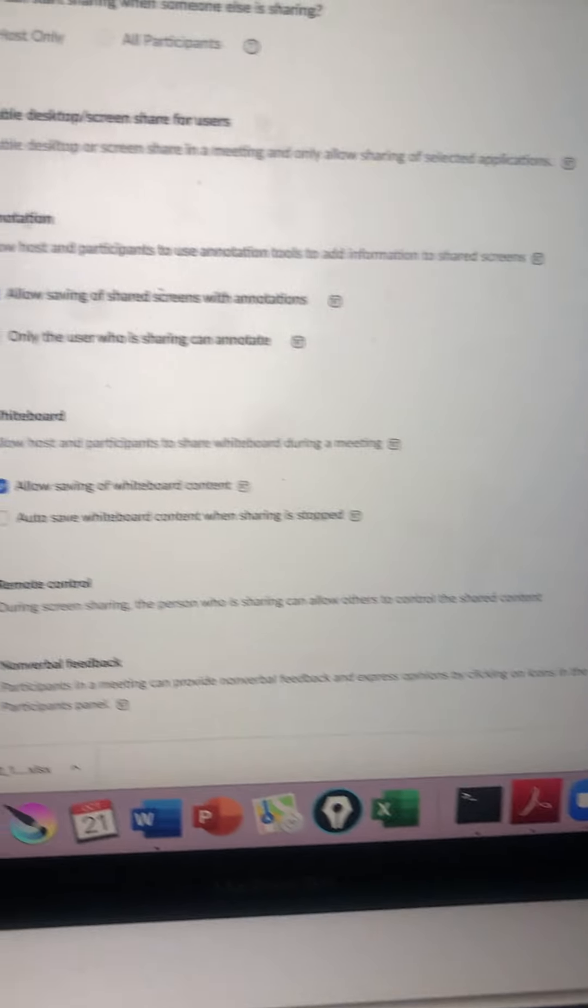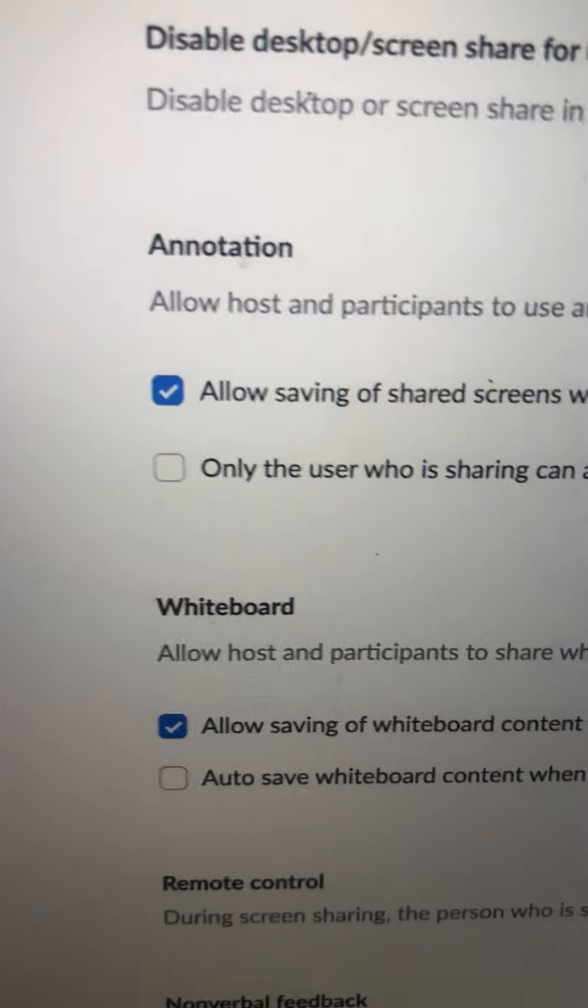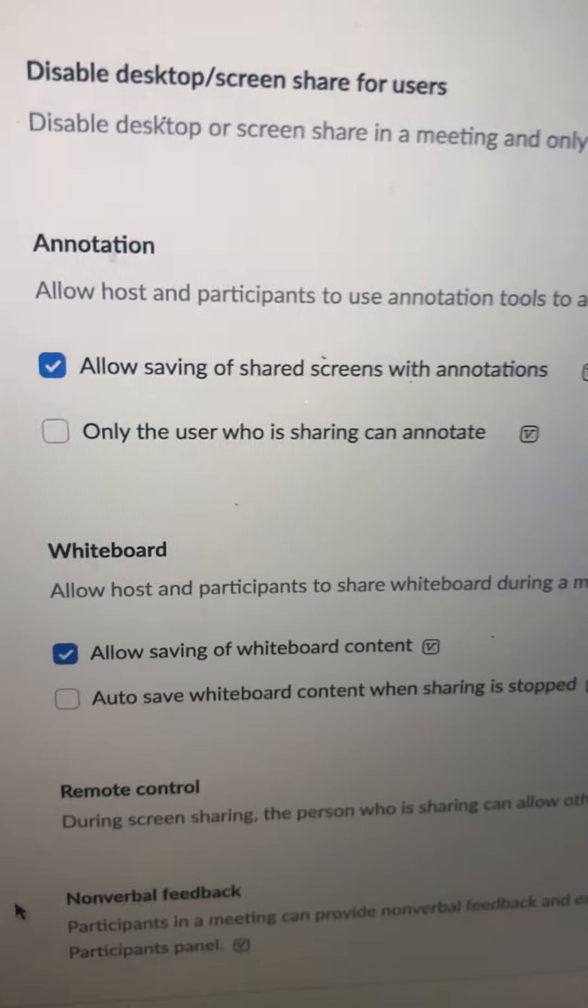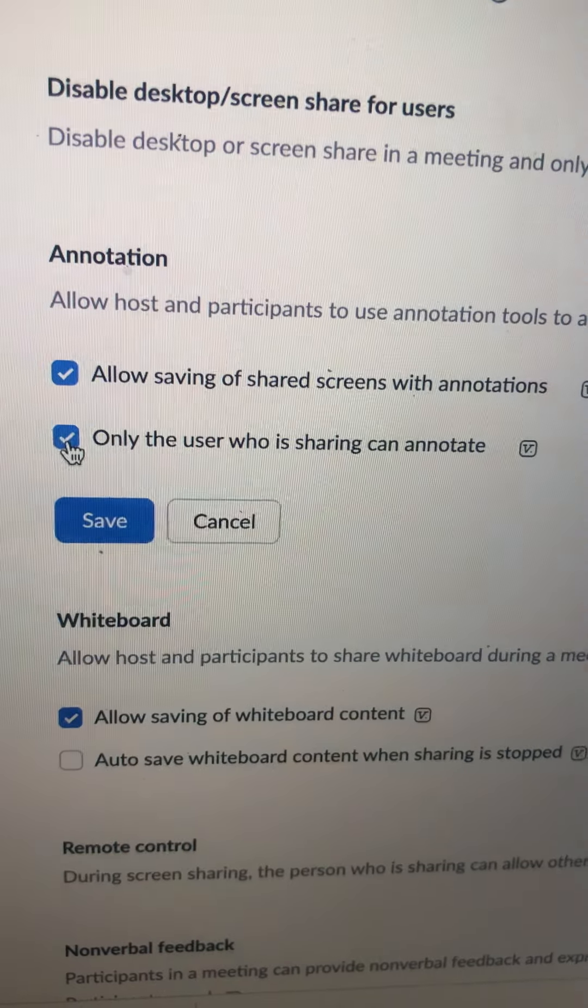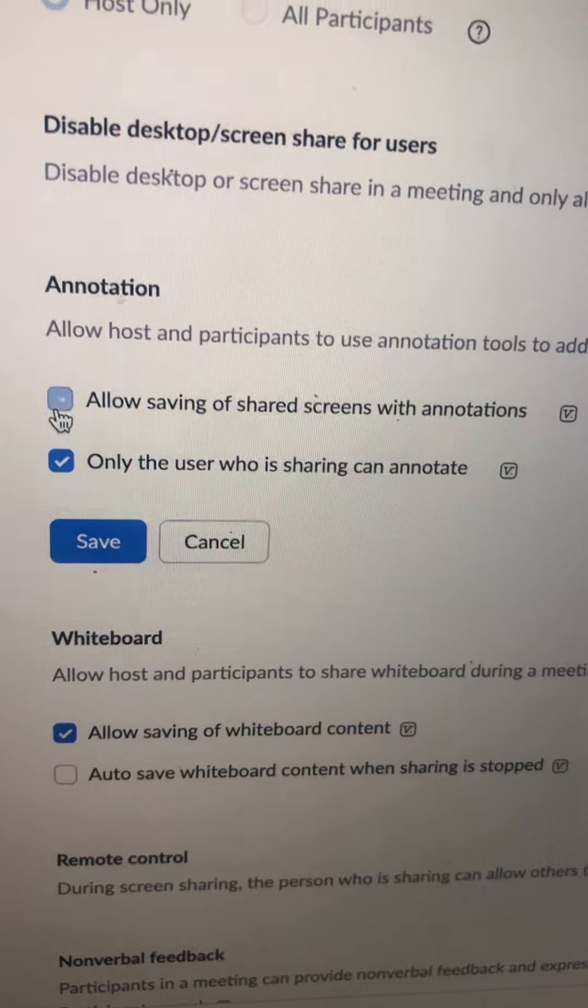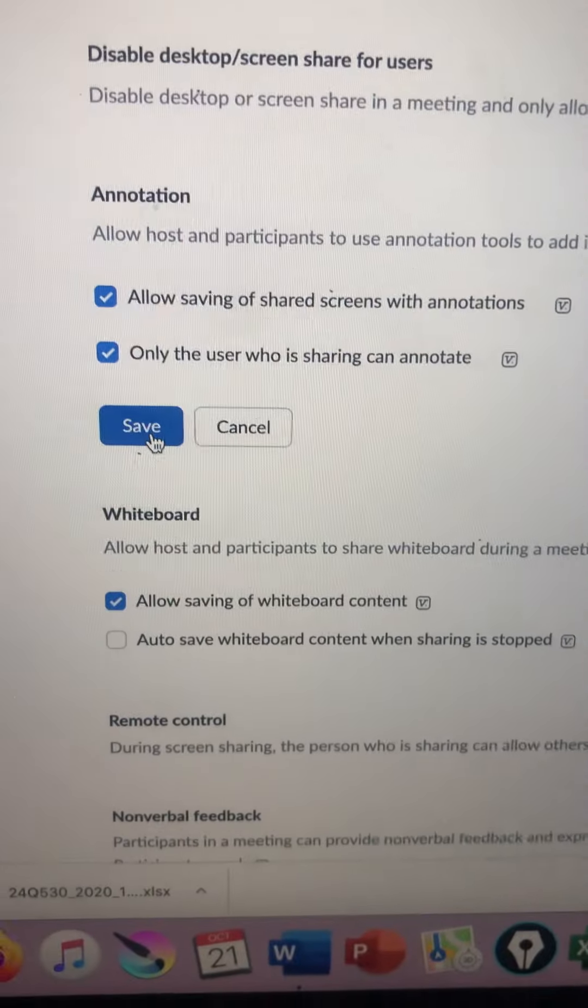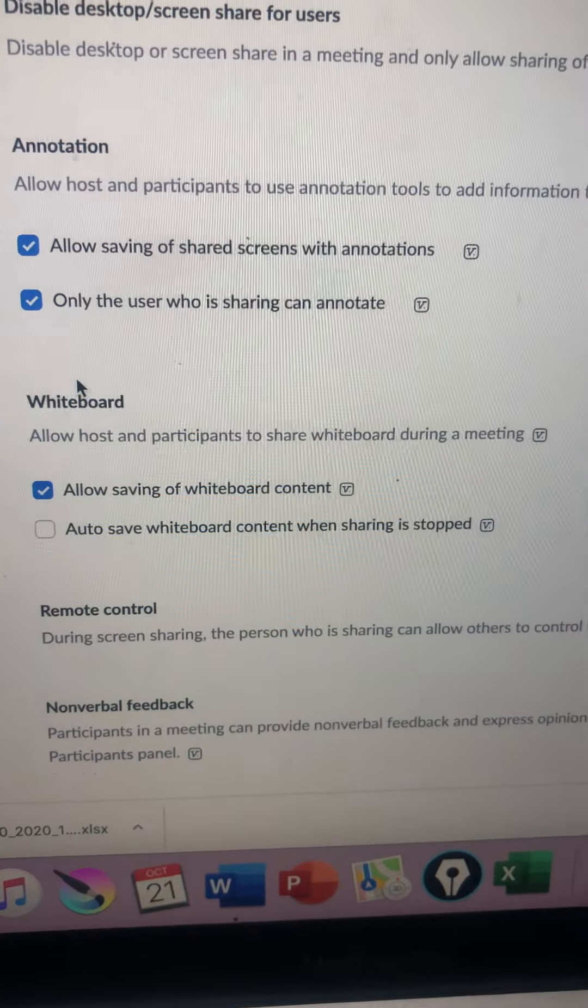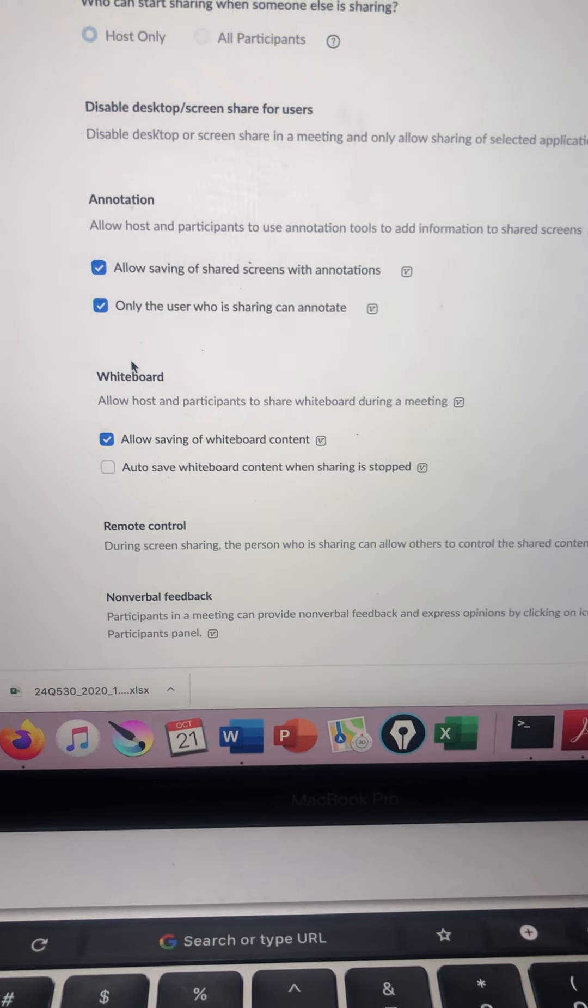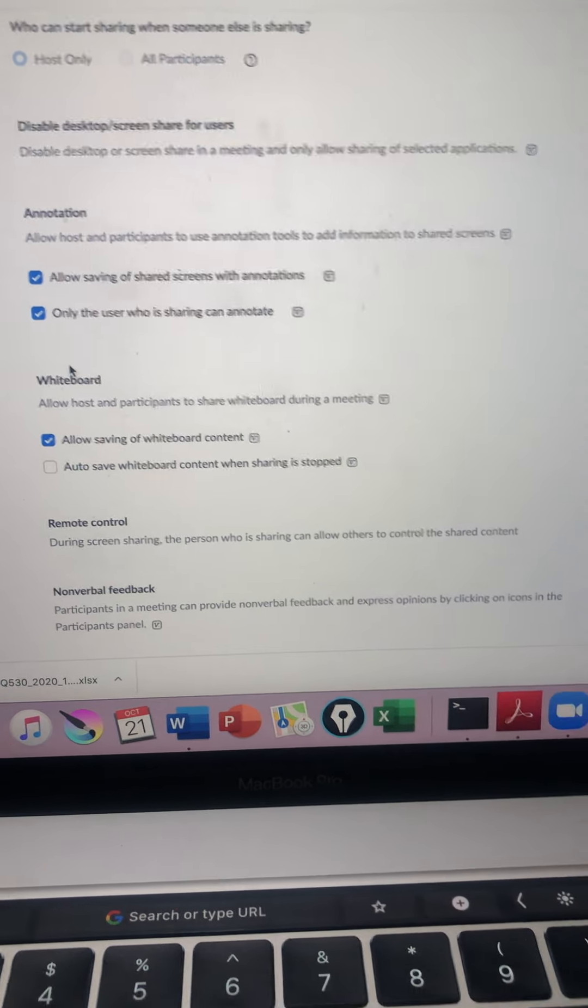When it comes to annotation, you also have a choice. Please choose only the user who is sharing can annotate. Once you click on save, you'll be the only one that can annotate during the meeting.